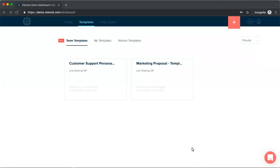Hi guys, Lauren here with Extensio and I'm really excited to share a new feature with you called Team Templates.